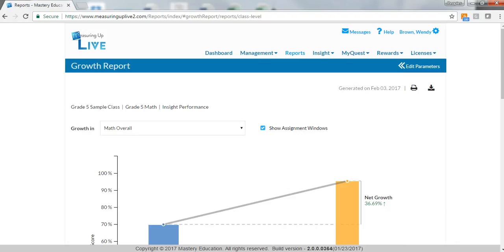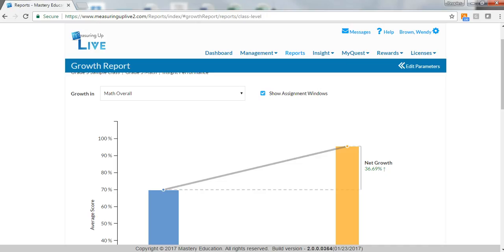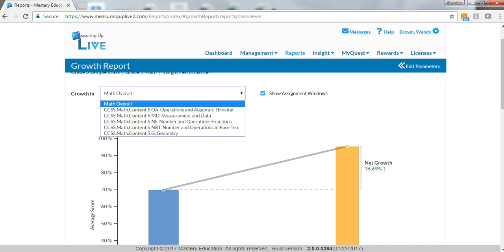Growth reports show individual improvement over time by standard and by sub-learning objective.